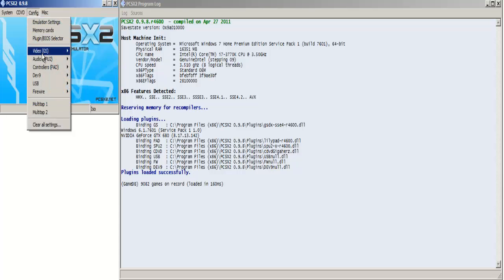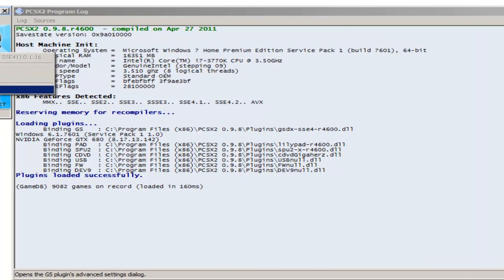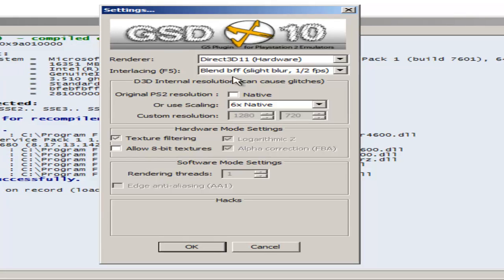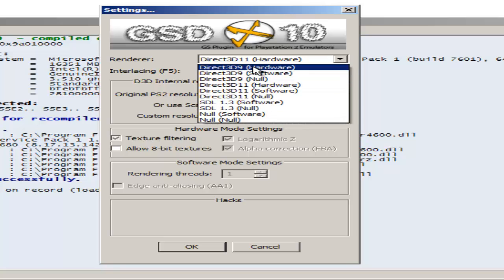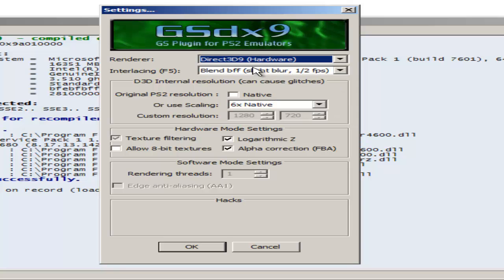The next tab is the Video GS plugin settings. This depends on your computer and what it can handle. The default is Direct3D9 hardware I believe. Regardless, I still have my interlacing on blend BFF, slight blur, 1.5 FPS.